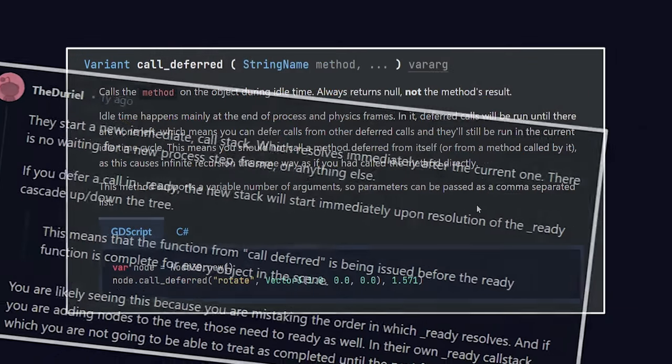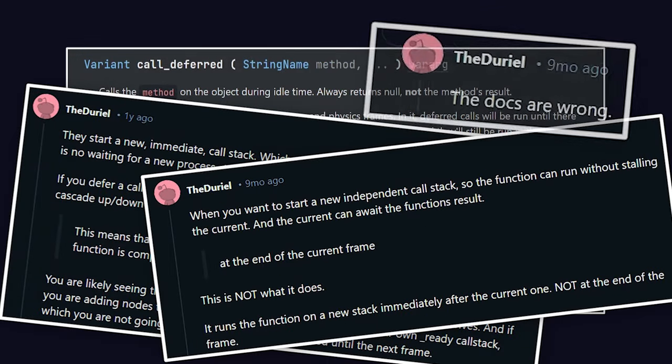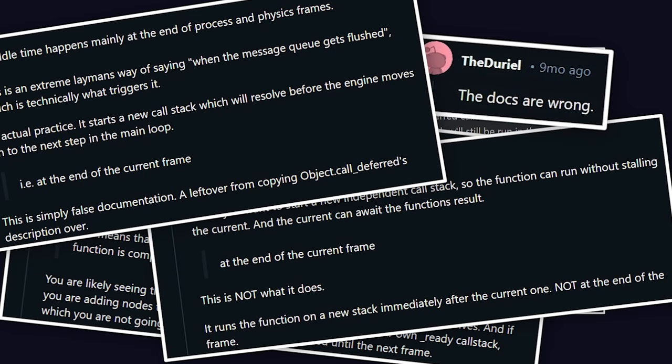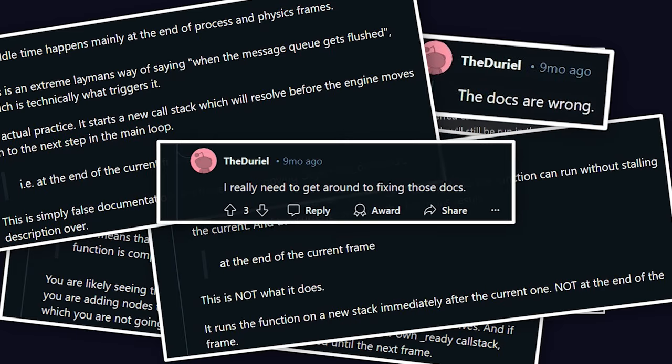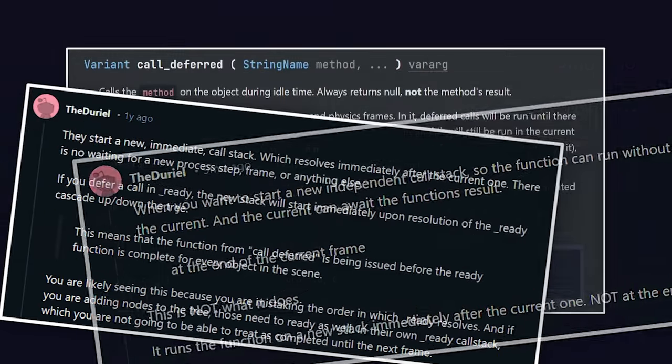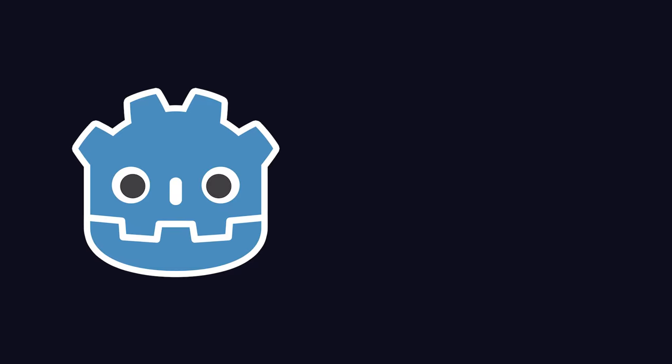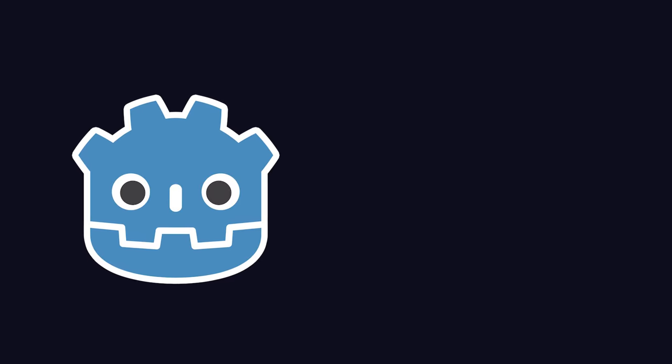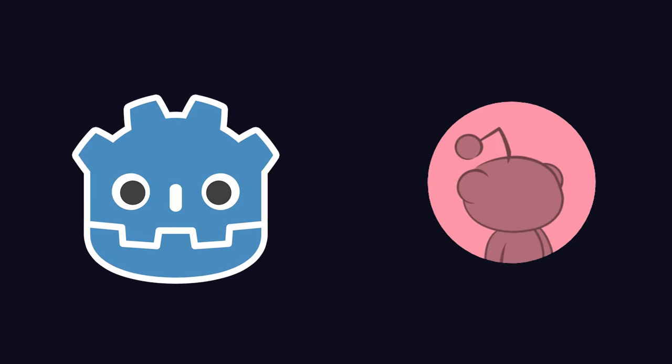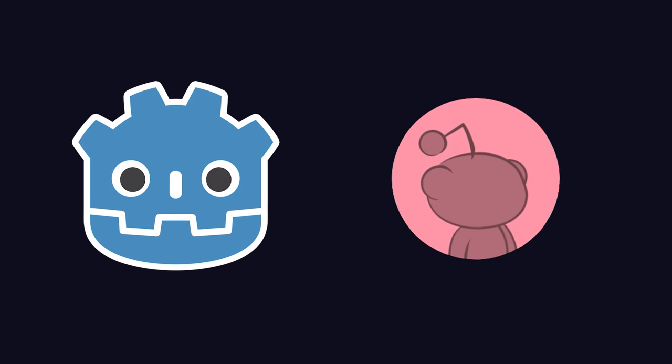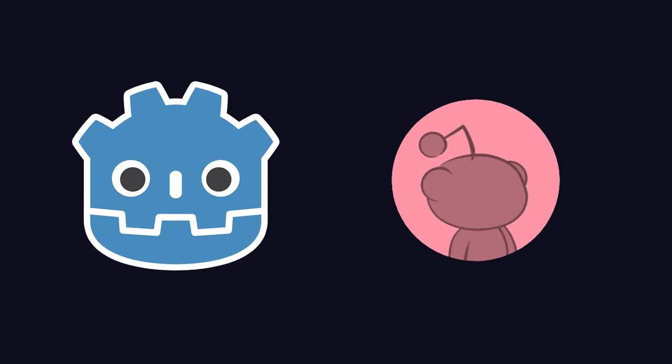Or so says one reddit user, under the name TheDurial, which has been dutifully correcting this for years. So which one is it? Are the docs correct, or has the truth been hidden in the sayings of this redditor? Let's take a look at the source code of call deferred to find this once and for all.